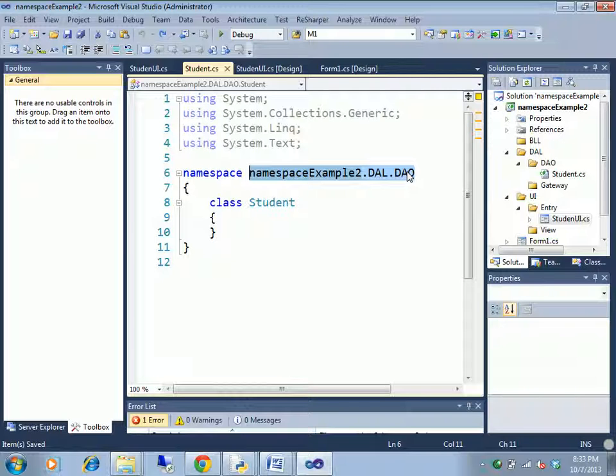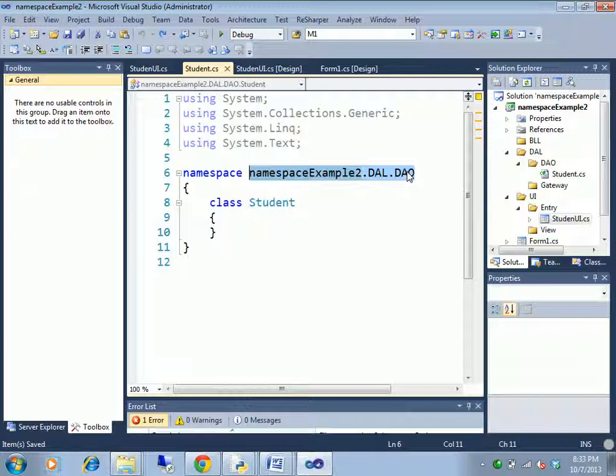You can use the resume for lecturer, resume for software developer, resume for networking, whatever it is. You can use three parts. If you use the folder, you can organize. So this is the namespace. That's it.